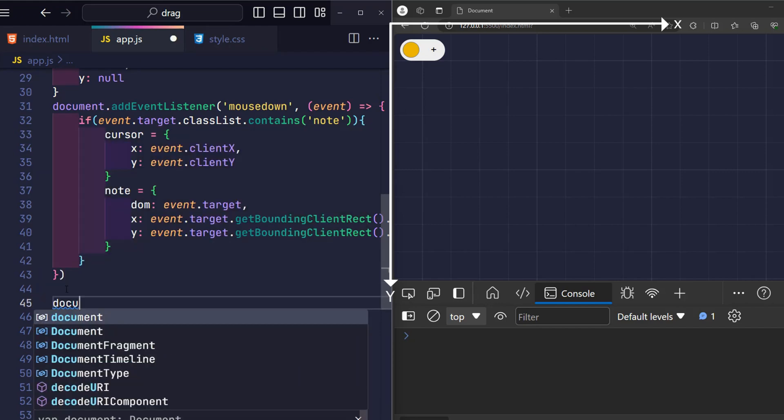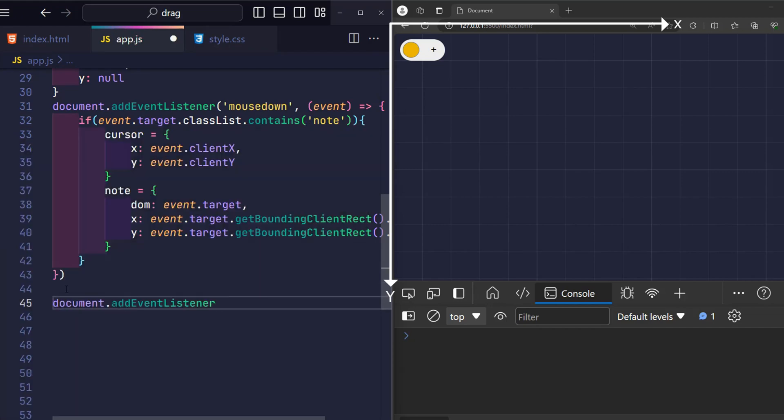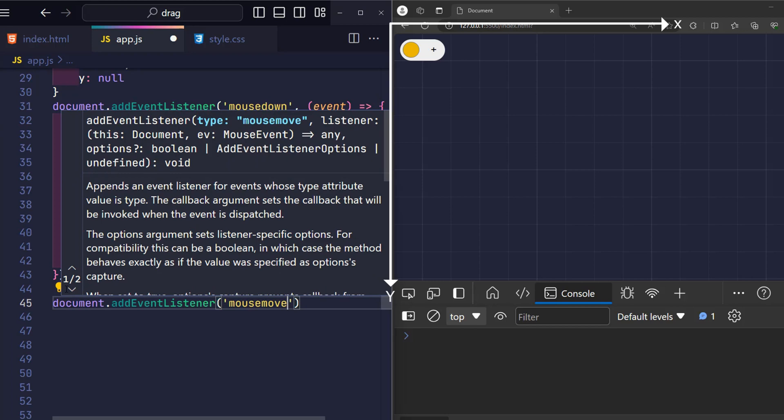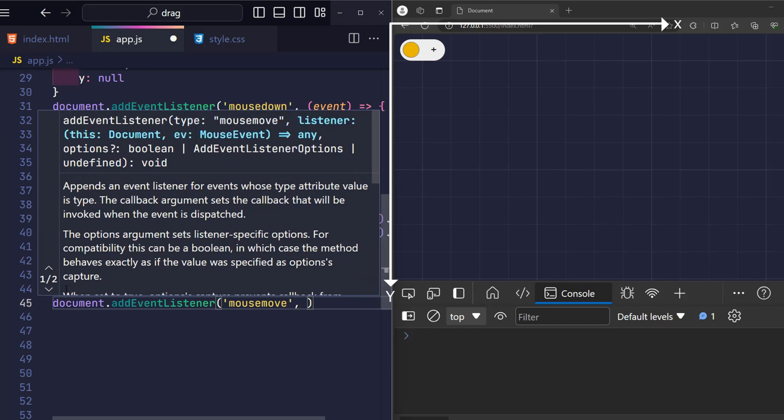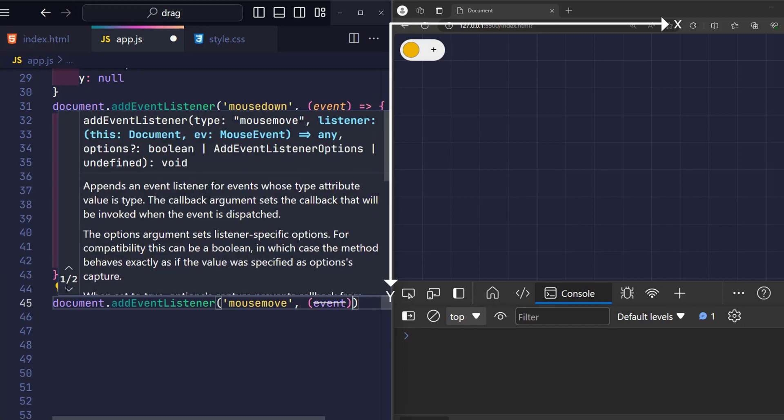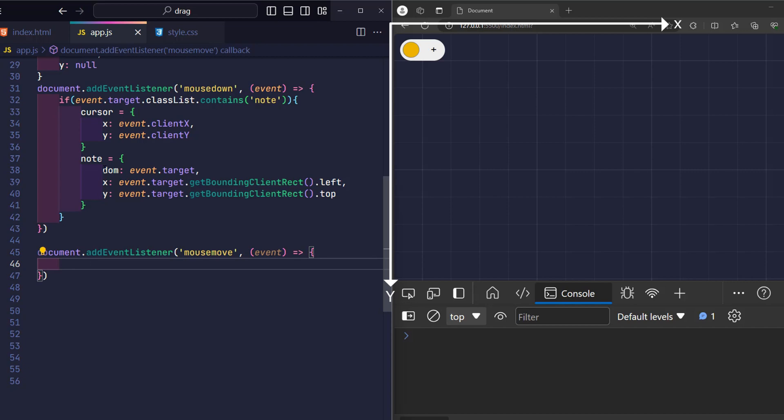The next important event is that the user drags the mouse. We only process further when the user is dragging a note. So how do we know that? Remember that in the previous event.